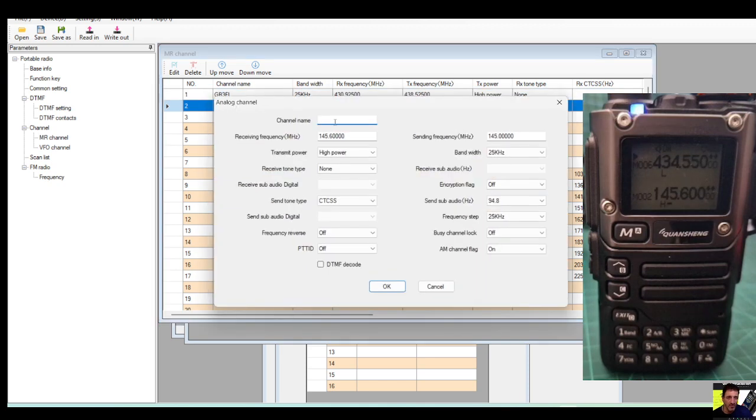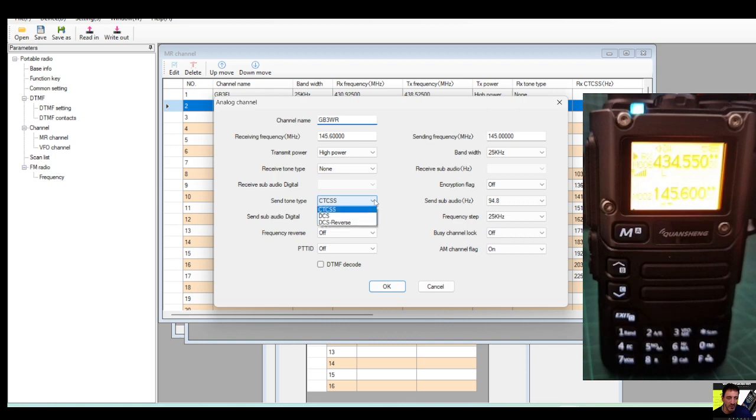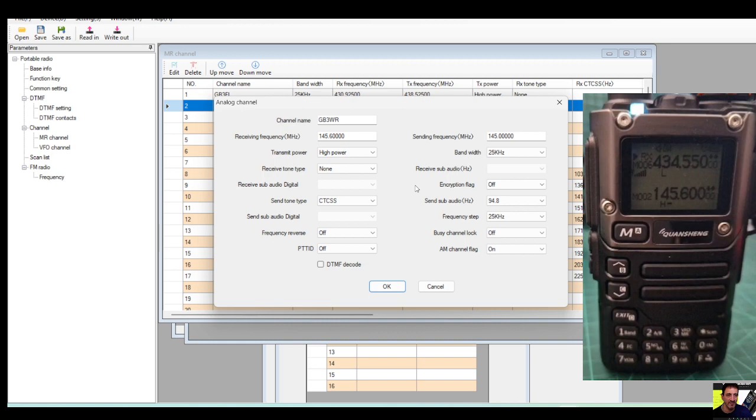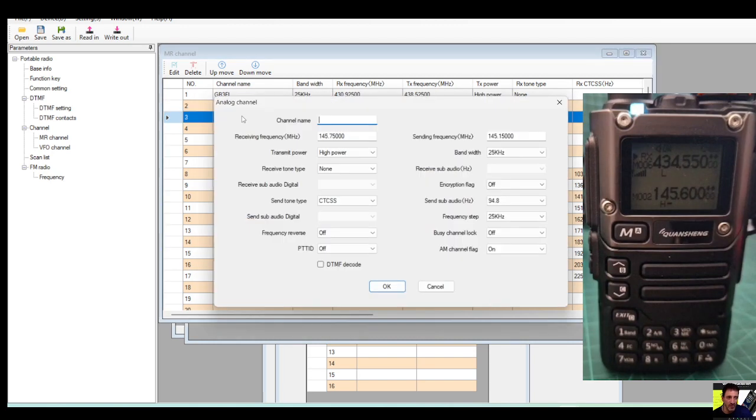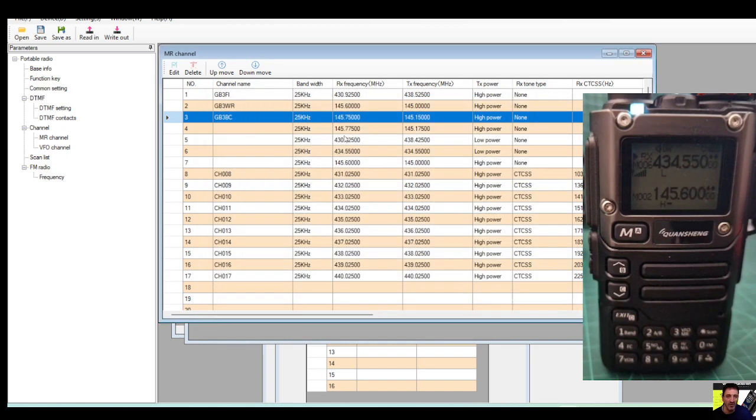The next one down, it looks like GB3WR. WR, WR, again high power, no receive tone but we need a transmit send tone 94.8. If you have receive tone you don't hear the pips, so I like the pips. So that looks about right, click OK. And then we got GB3BC. Here, pretty much the same settings, click OK.